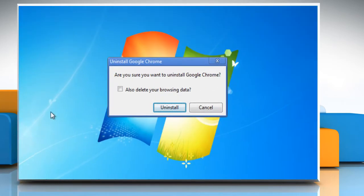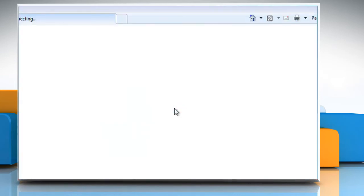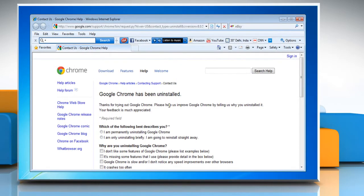Select the 'also delete your browsing data' checkbox if you want to delete your user profile information like your browser preferences, bookmarks and history, and then click Uninstall. The uninstall process will begin and then confirm the uninstallation of Google Chrome.